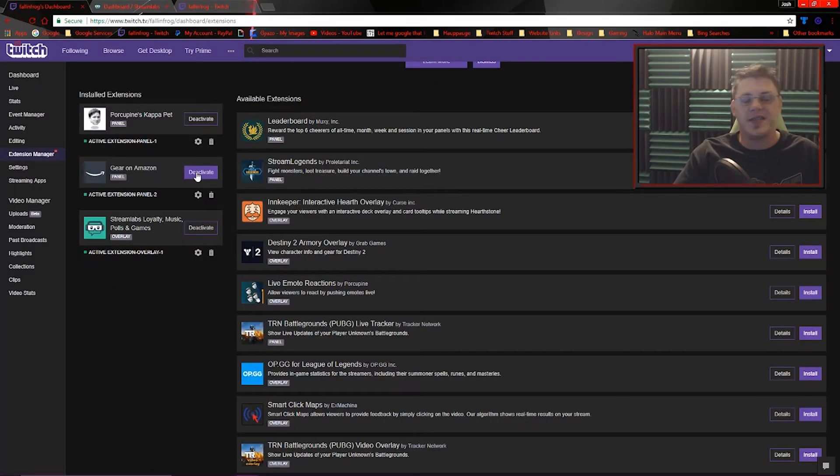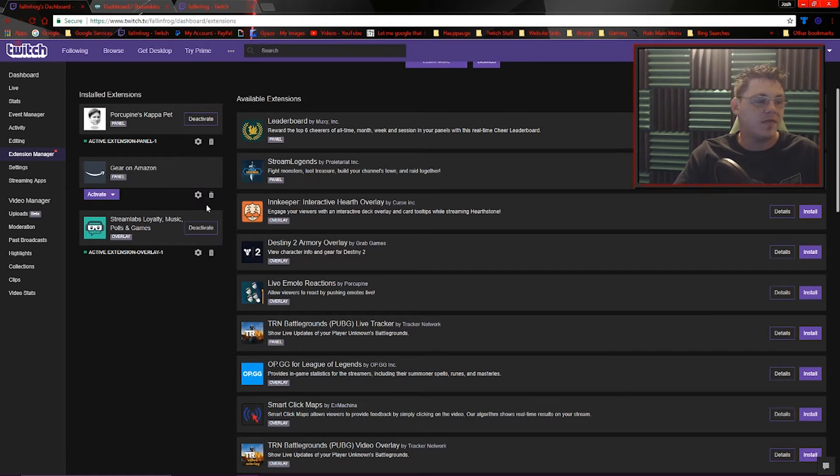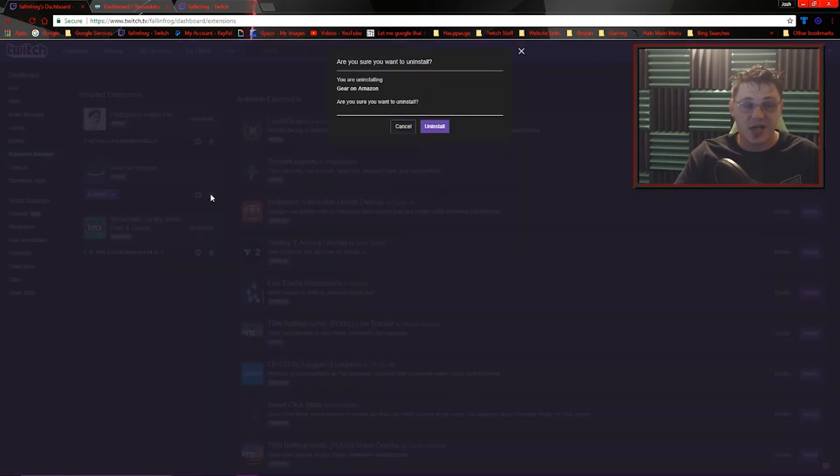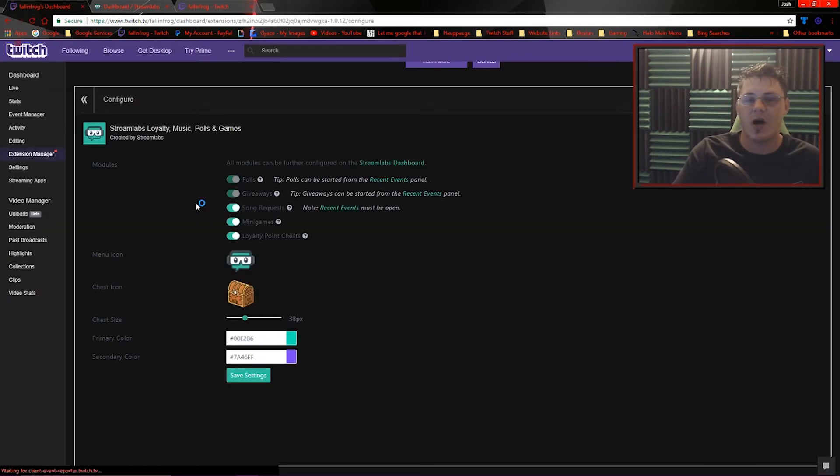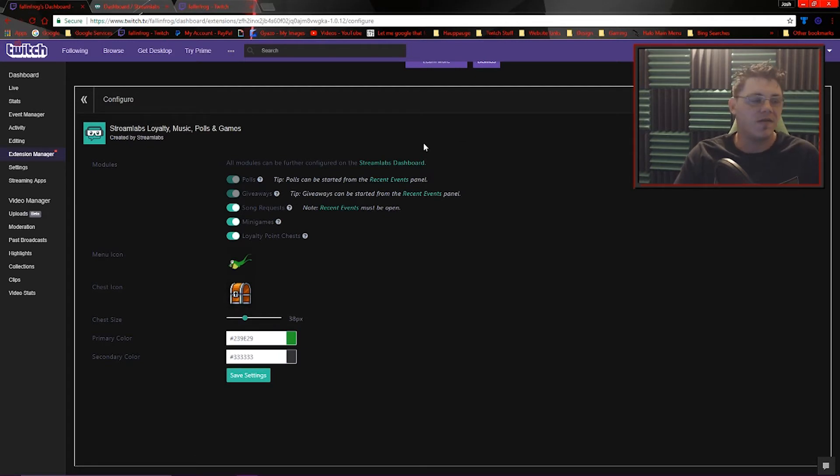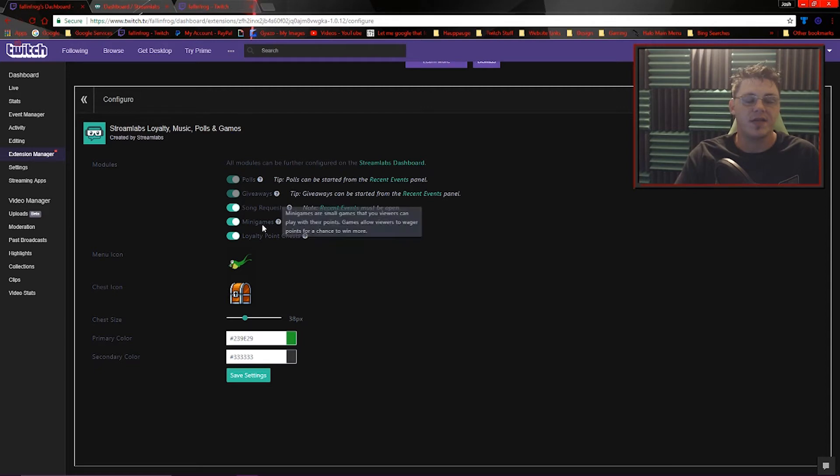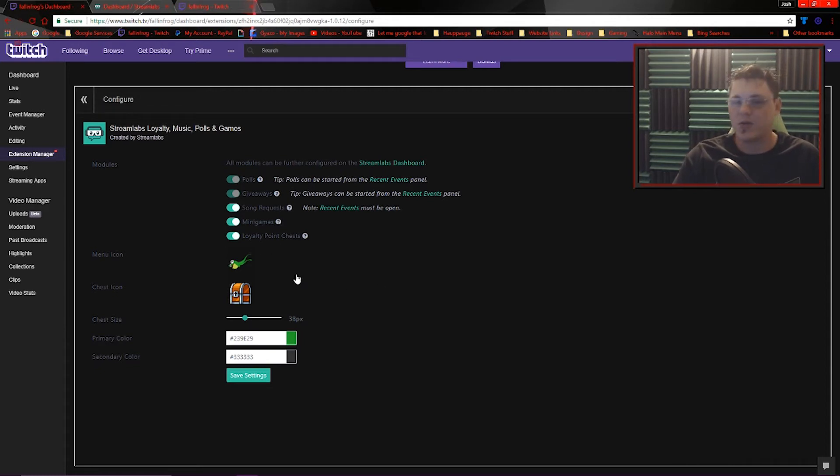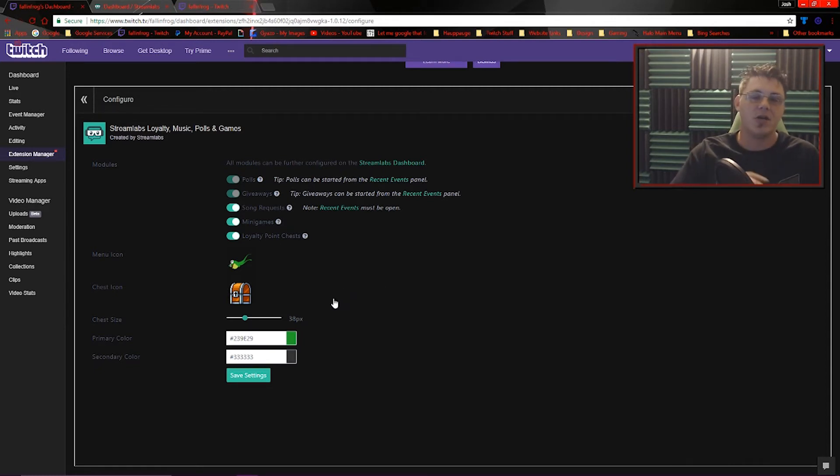To get rid of an extension, it's just as easy. You can just click on deactivate. You can also click the trash can to uninstall it. Some of these extensions are going to have different options you can customize. If we go into the configure tab for the Streamlabs, you can see I can turn on polls and giveaways, song requests, minigames, and loyalty points. I can also change the menu icon.